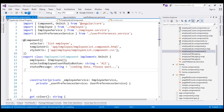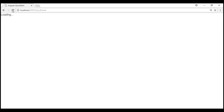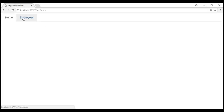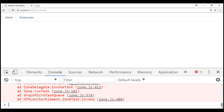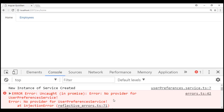Let's save our changes and reload. Notice the home component works as expected. Now let's navigate to the employee list component — it doesn't display anything. Let's launch browser developer tools and investigate. We've got one error, and look at what the error message says: we've got that famous error — no provider for user preferences service — and we know the reason why.